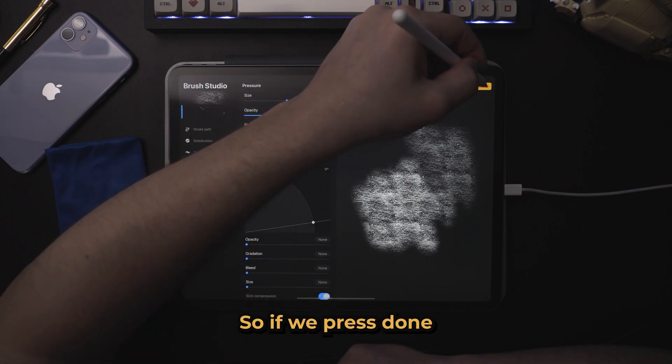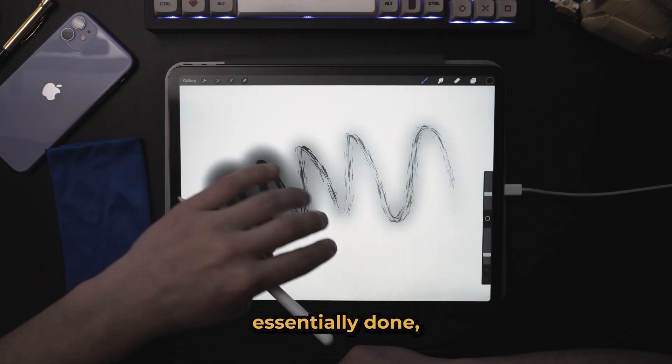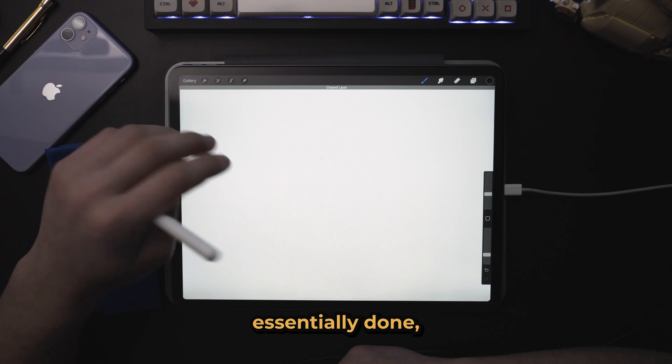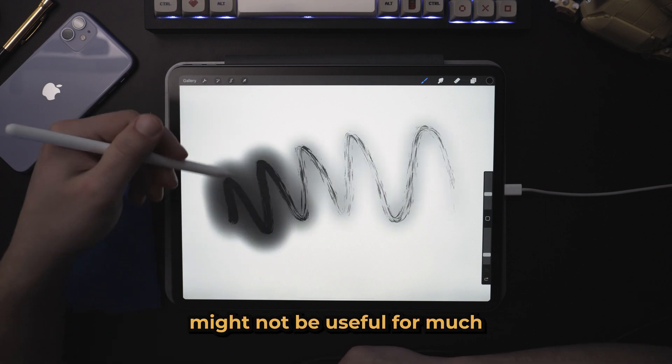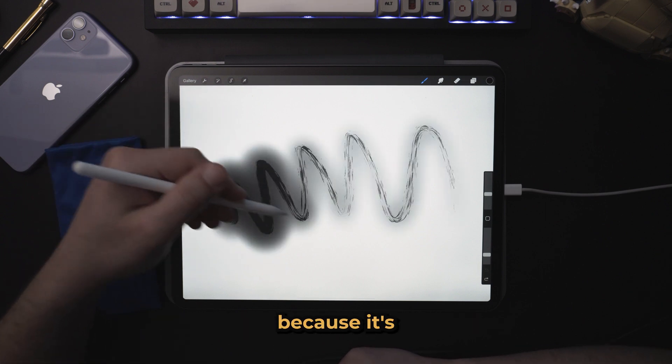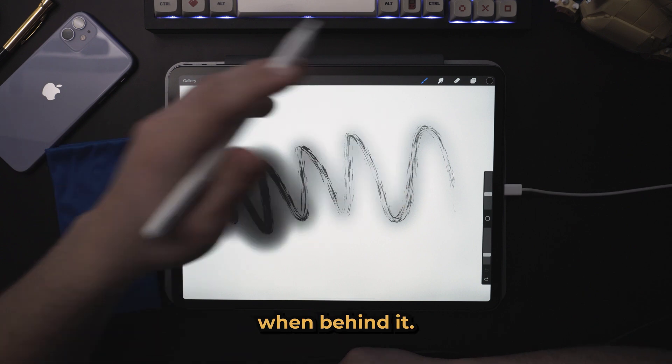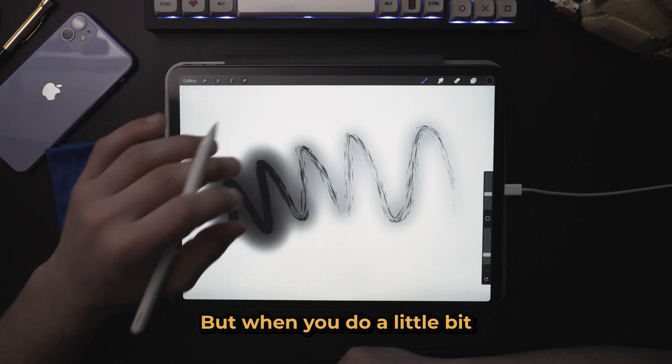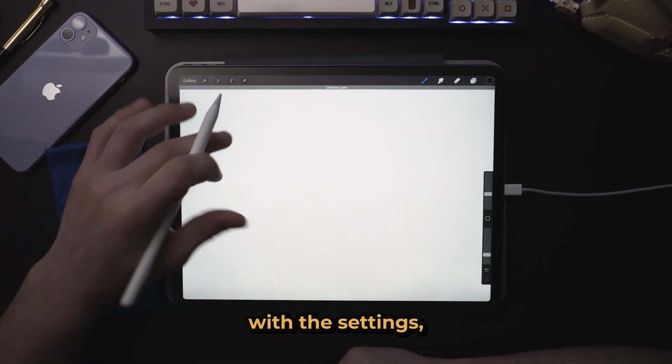So if we press done, what we've essentially done, you can see that how this brush might not be useful for much because it's just a soft brush with the texture one behind it. But when you do a little bit of tweaking with the settings,